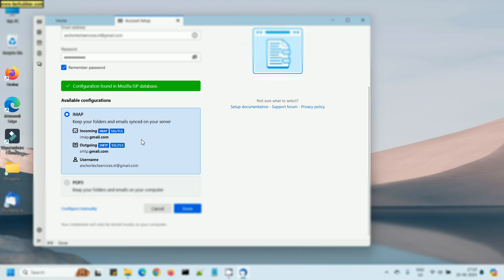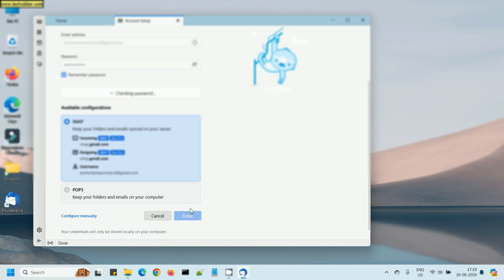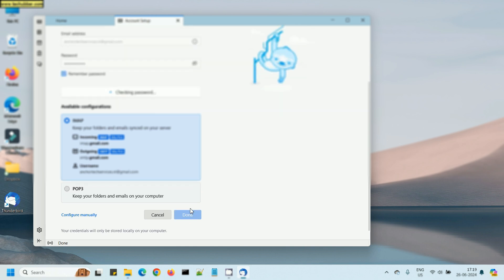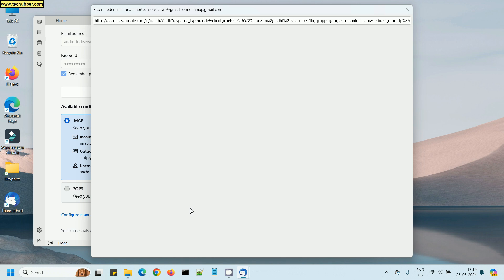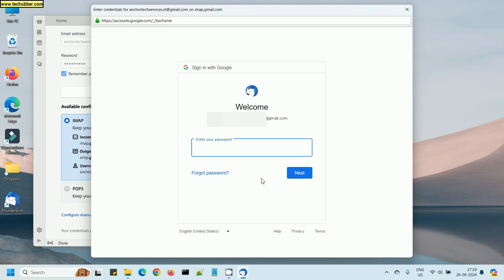You can read it online, the differences between IMAP and POP, but for this example I will go with IMAP. Next, just click Done. And Thunderbird will set up the Gmail account. There's one thing we need to do: we need to log into Gmail to allow Thunderbird access to the Google account.